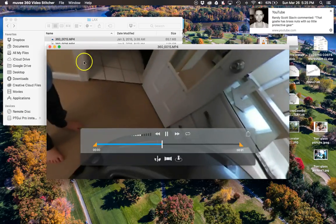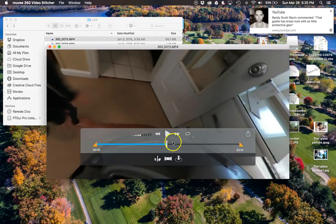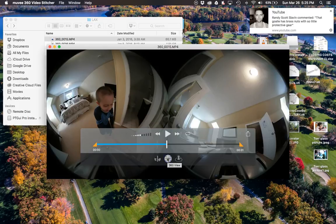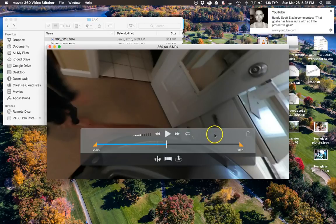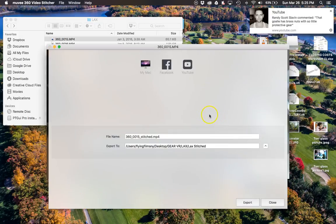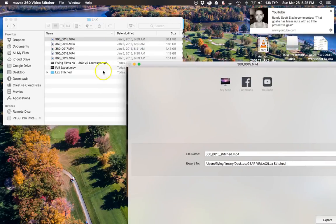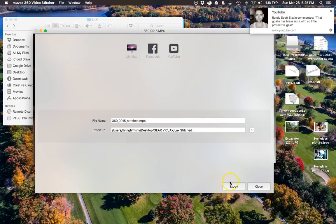There are my kids. So what you'll do here in this program, you can look at it in 360. You can look at it in each individual camera. This is the button you're going to hit. You can hit the export button. You can give it a name. I just put it in a folder called Lac Stitched. I was just trying to stay organized.